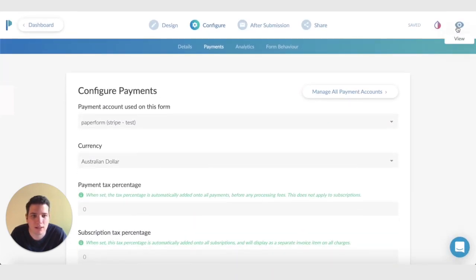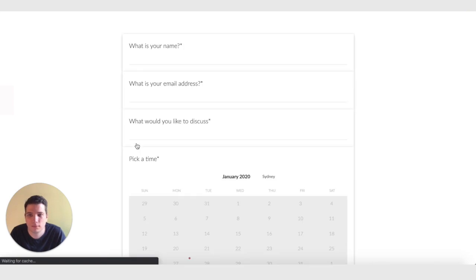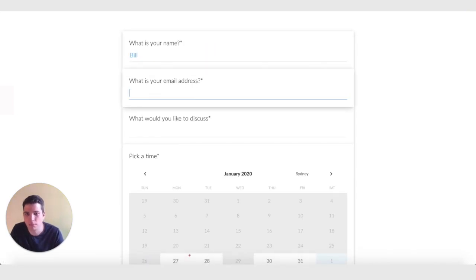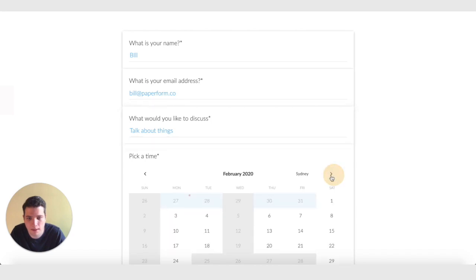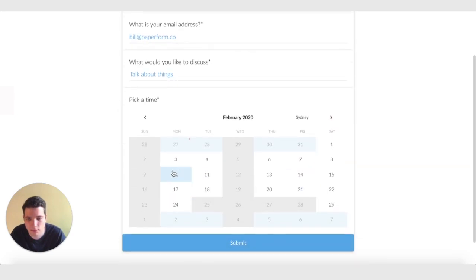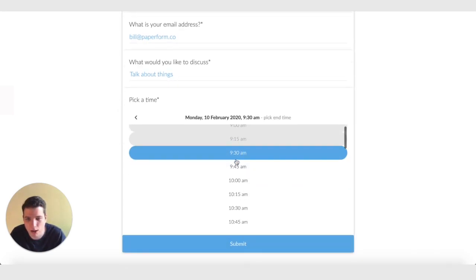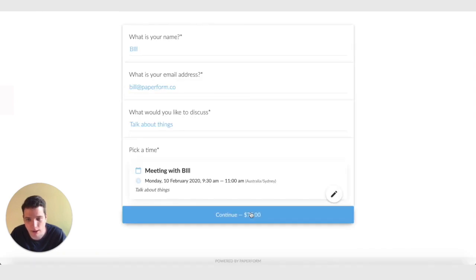So if I save and view this form now, we have bill, bill at paperform.co, talk about things, and book in a random time here, and we'll do from 9:30 to 11, so an hour and a half. And that's come through at $75.